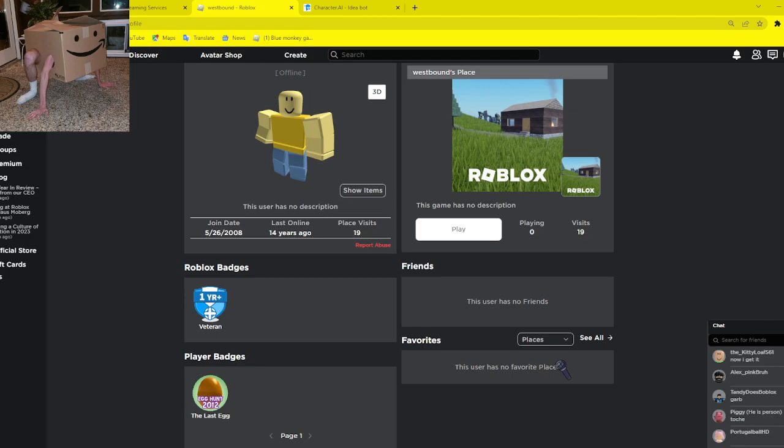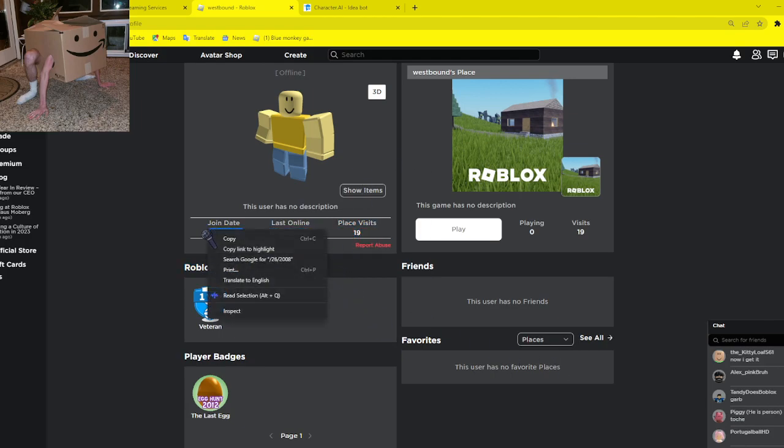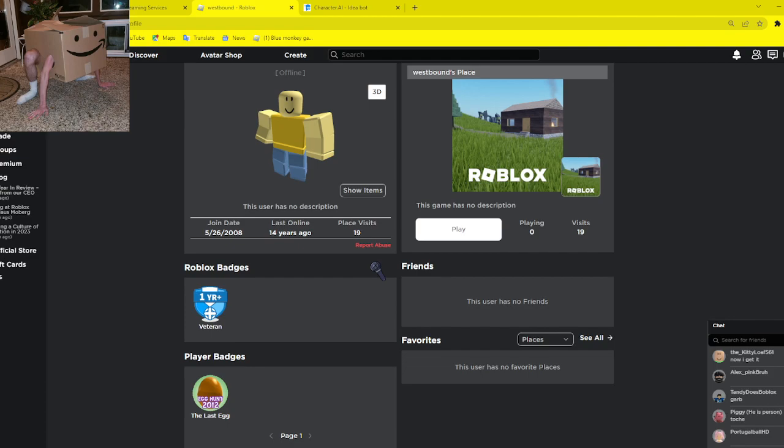He hasn't been online for 14 years. He joined in 2008. He joined on May 26th, I think, in 2008.